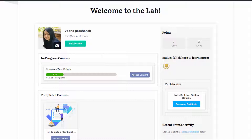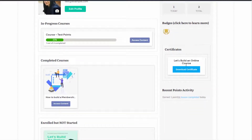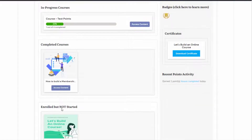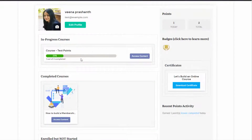Number two, all the badges that they have earned through different actions by completing different tasks in your membership site. Number three, all the certificates they have earned by completing different courses in your membership site. Number four, a list of all the courses they have already completed. Number five, all the courses they started but didn't complete yet. It acts like a map for your users — it will let them know how far they are in the process and what's still left.